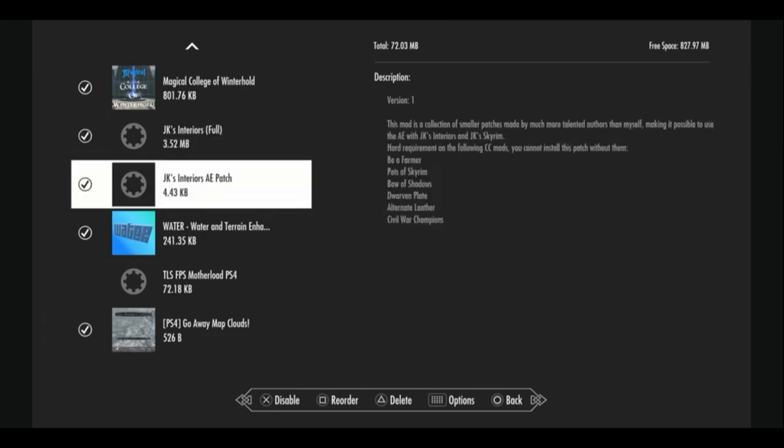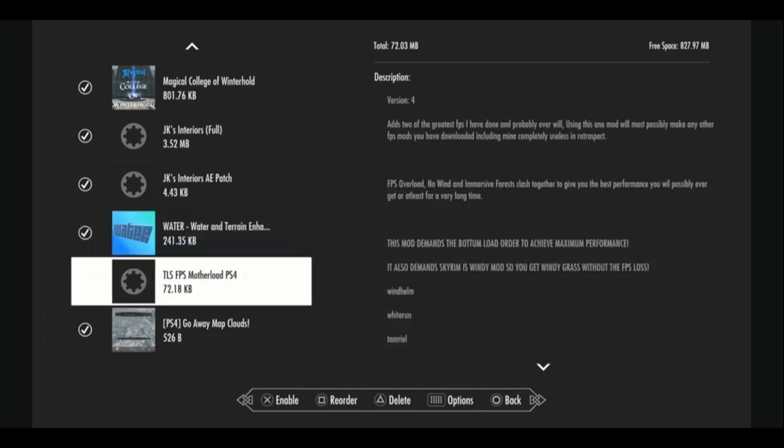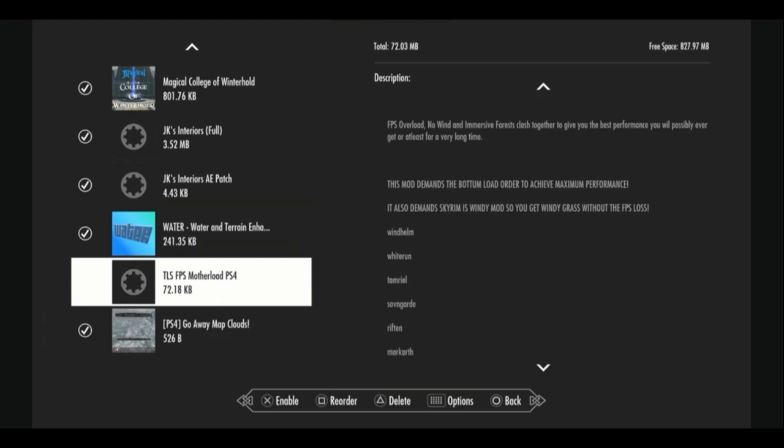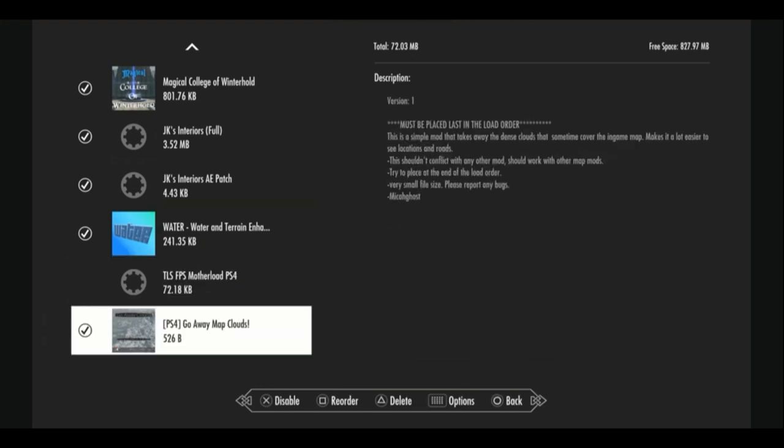It's not going to work though, unless you have JK's interiors anniversary edition patch, and if you try to use JK's interiors without anniversary edition, good luck because the downstairs of your Breezehome is like gone. So, you can only get JK's interiors working perfectly with anniversary edition, and with the patch. Then we have the oh-so-famous water, which just improves the look and flow of water in the game and waterfalls. Then we have TLS FPS Motherload, which is just going to improve our FPS as much as possible in the cities that we've completely overhauled, at least. And last but not least, the mod that demands the very bottom of the load order, go away map clouds, which gets to get rid of all of those clouds on our map, so that we can see all of our map markers in the roads on the map much more clearly.